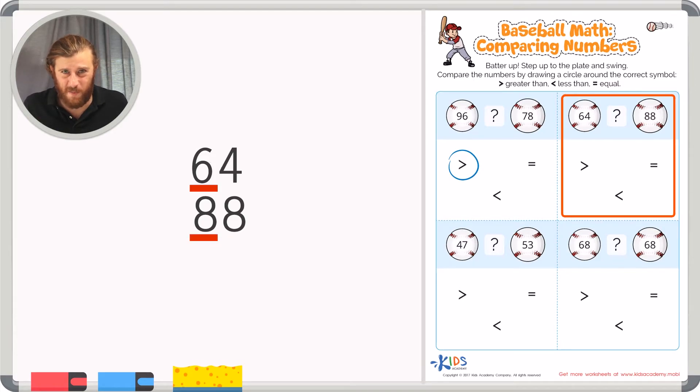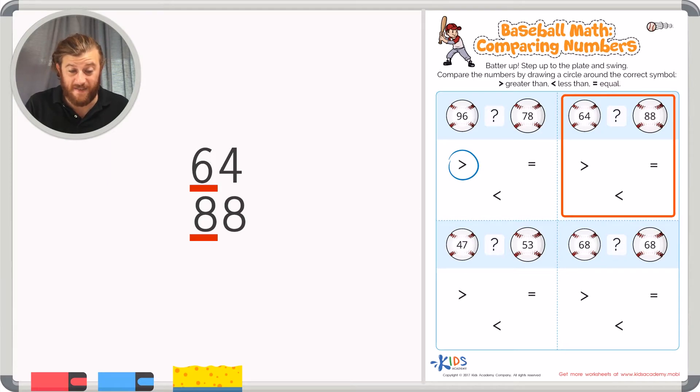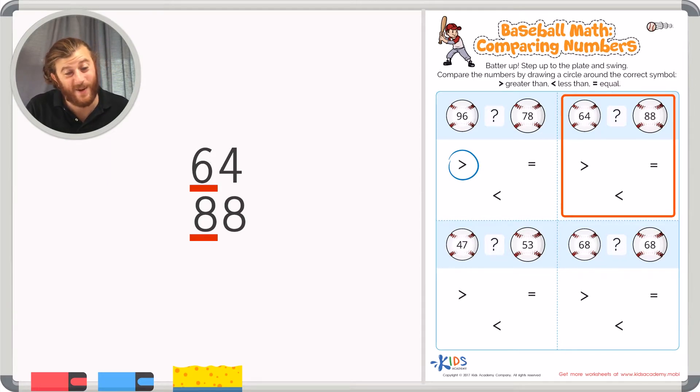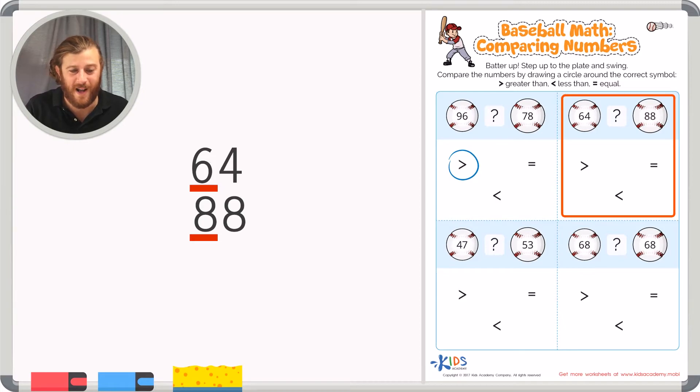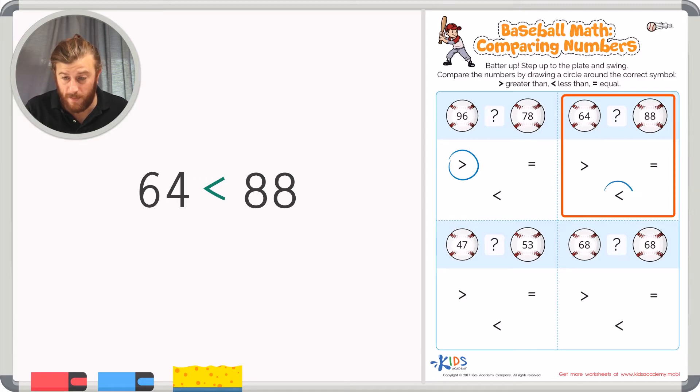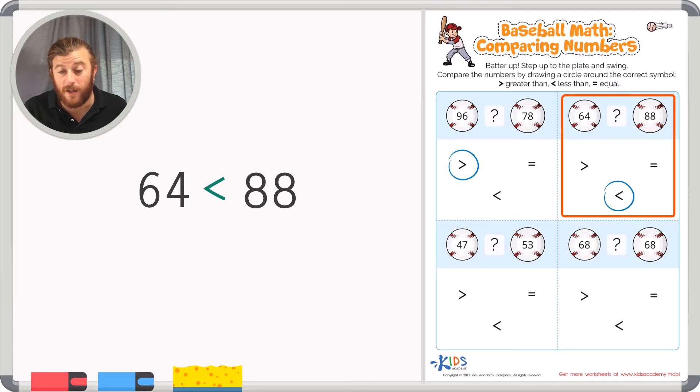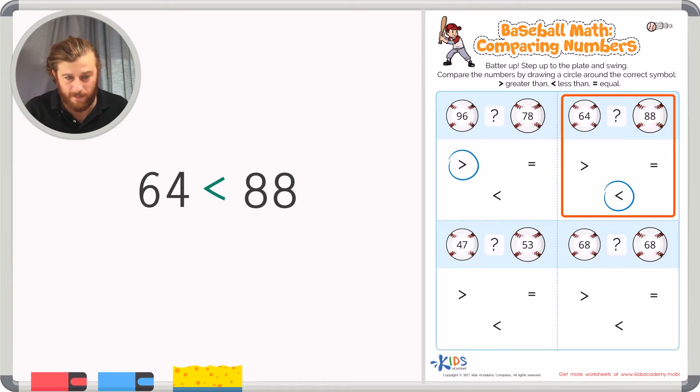So which number is greater? 64 or 88? Well, because I have 8 tens in 88 and only 6 tens in 64 I know that 88 is greater. So we could circle the greater than symbol that shows us that 88 is our bigger number. It is greater than 64.